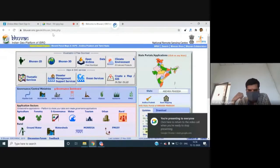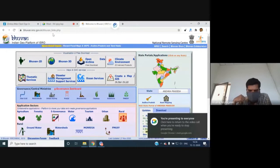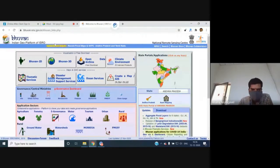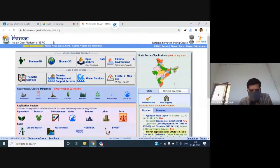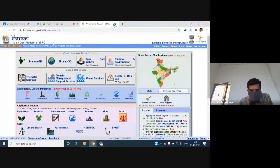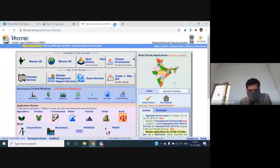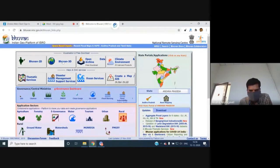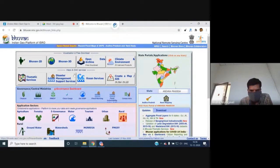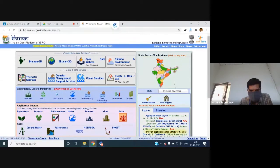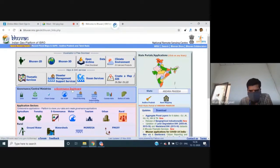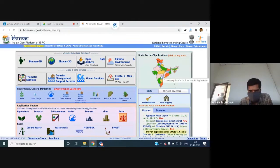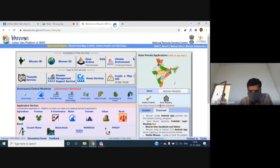The Bhuvan portal can be accessed at one.nrc.gov.in. When a user lands on the home page, there are five major sections: visualization and free download (section one), maps and OGC services (section two), G-Governance dashboard (section three), the state portal (section four), and the download section (section five).